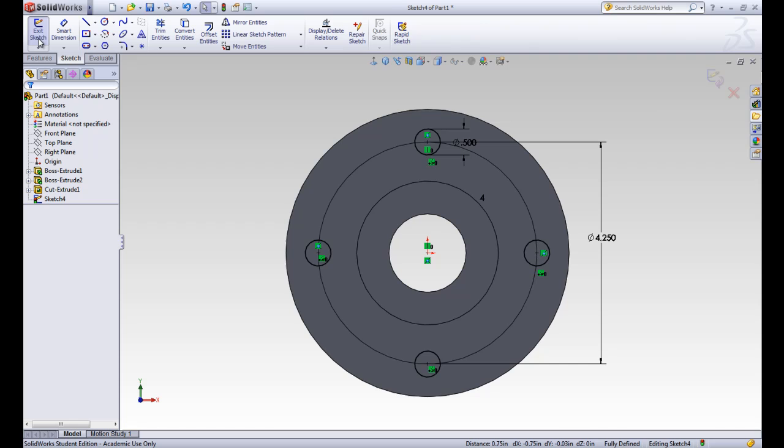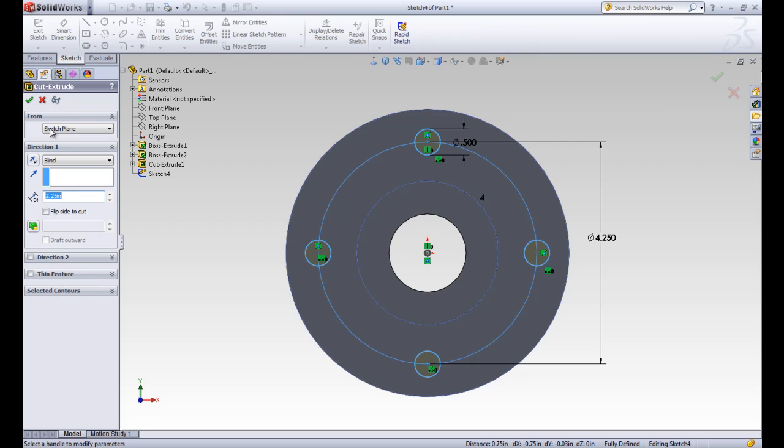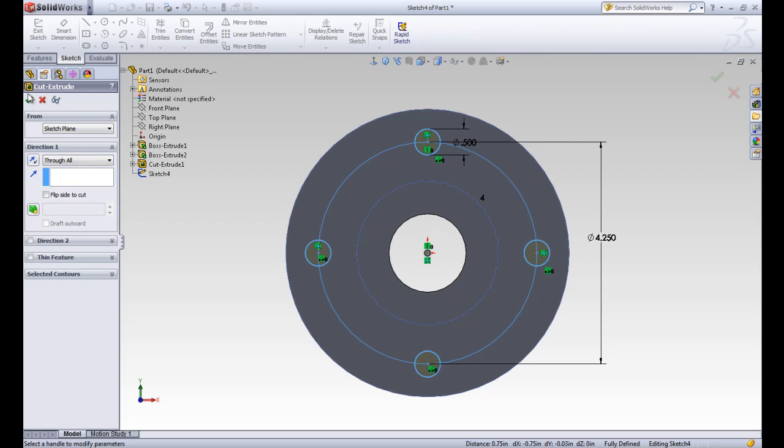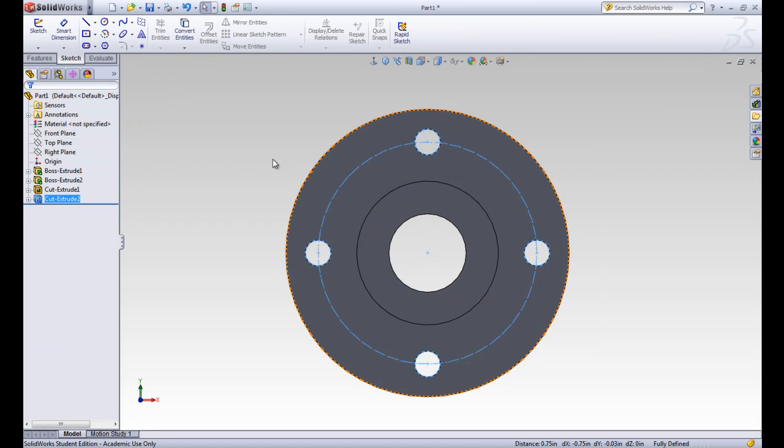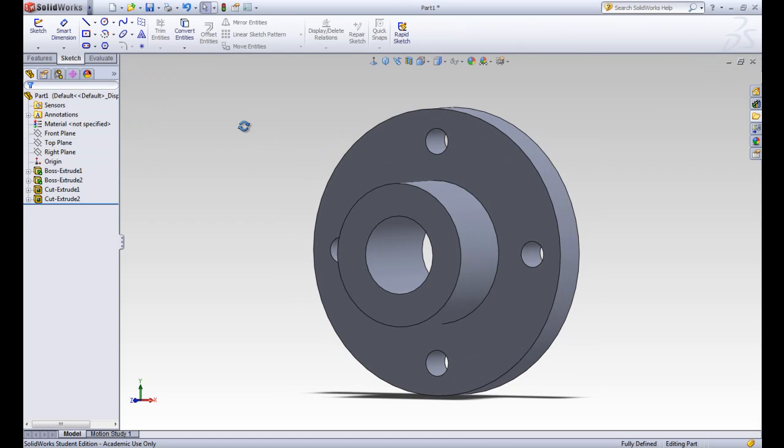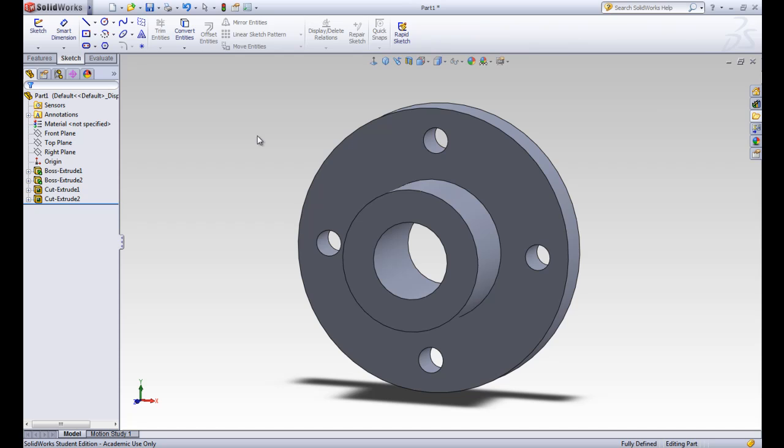If we were to exit the sketch, we can see now that we have four circles that we can cut and extrude, make a through all cut, and accept that. And those are all patterned. So that's the first way.